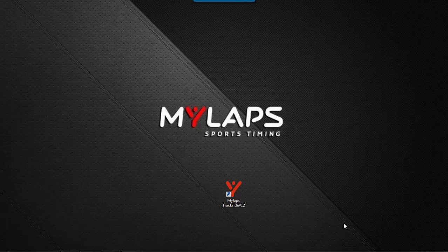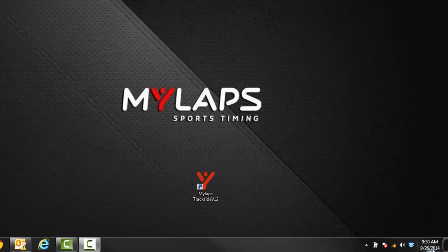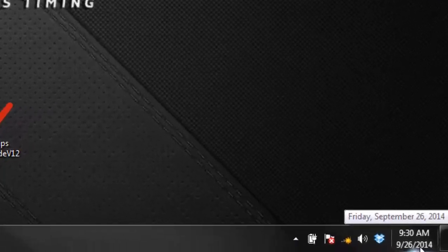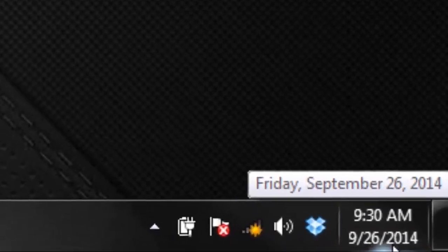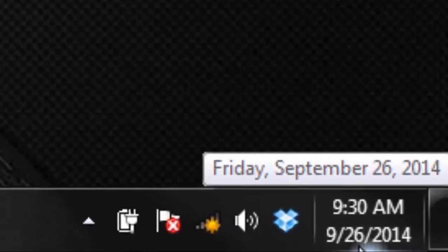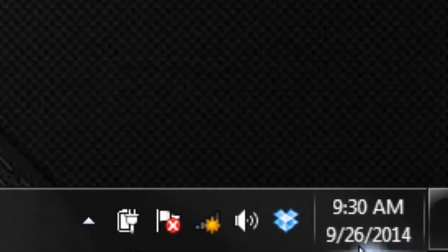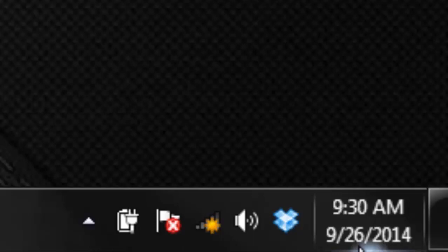You should always start out by checking your PC clock. Make sure the PC clock is set correctly with the time and that the date format is correct. For transponder scoring, you need your date format to be set to month, day, year. Most likely the date time format is already set correctly, but if you're outside the United States, most likely it is not. Be sure that the format is set as you see it here.